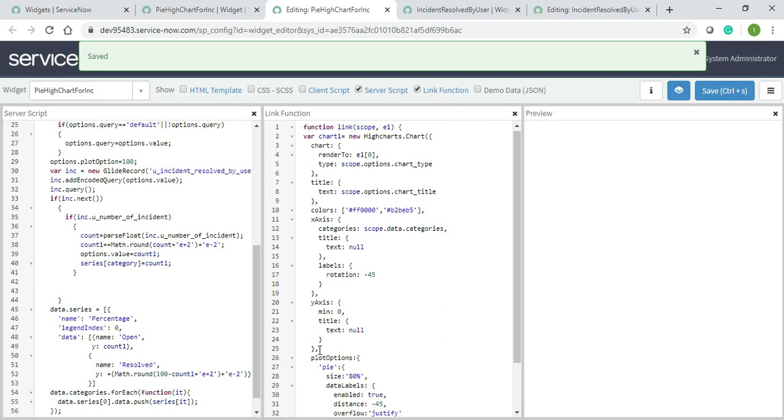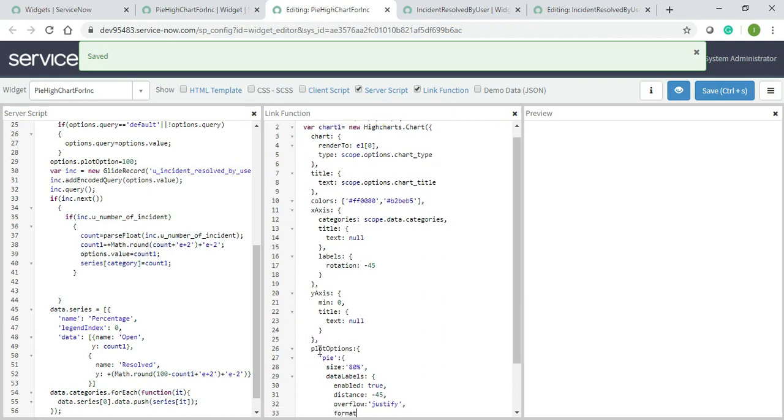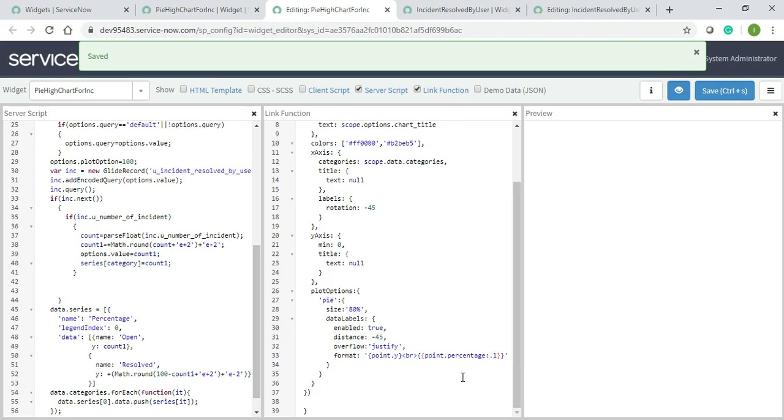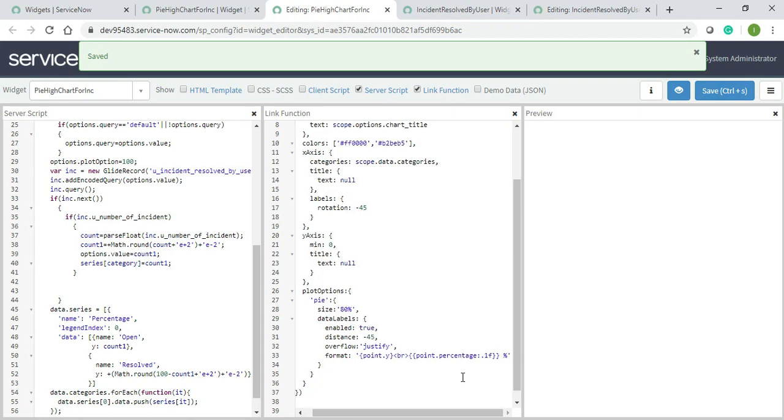Format is important because whenever you will hover over the pie Highchart, you will get the layout. The numbers or anything whatever you want to print will come from here. So I will just write point dot y for the number, and then I will give a break, and then I will give point dot percentage basically. So percentage should be of one decimal in the floating.